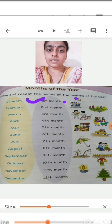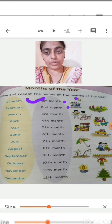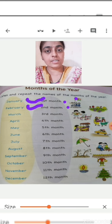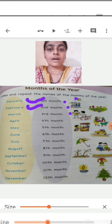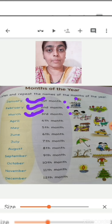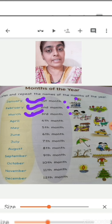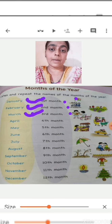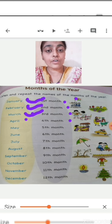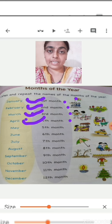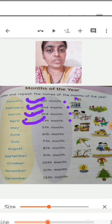Now which is the second month? After January — February. February is the second month of the year. Now which is the third month of the year? After February, which month will come? March. March is the third month of the year. Now after March, which month will come? April. April is the fourth month of the year.